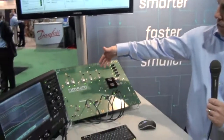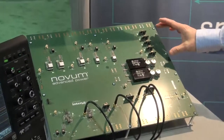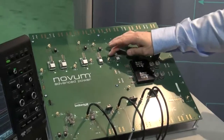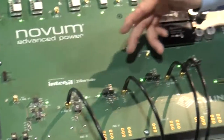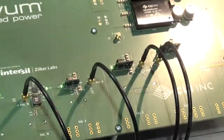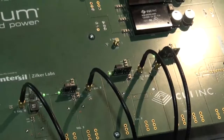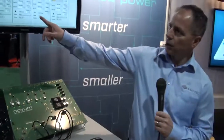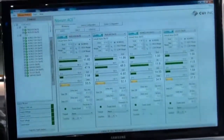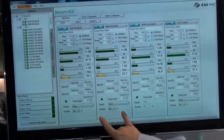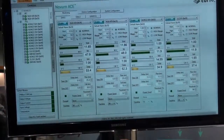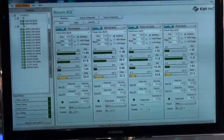Not only do we have access to our modules, but in this particular model, what you see here is we have our CUI modules — vertical and horizontal — but we also have two down solutions from Intersil, as well as two Ericsson BMR series modules. You'll see up here on the GUI, we have the ability to access all of those modules. On this page, we're showing our quarter bricks that are being monitored, as well as our modules and the Zuckerlabs down solution.